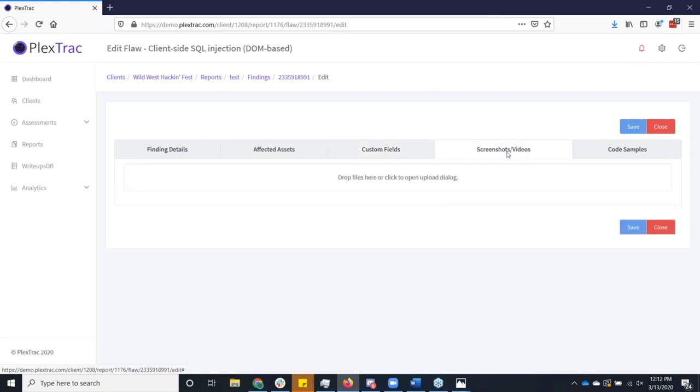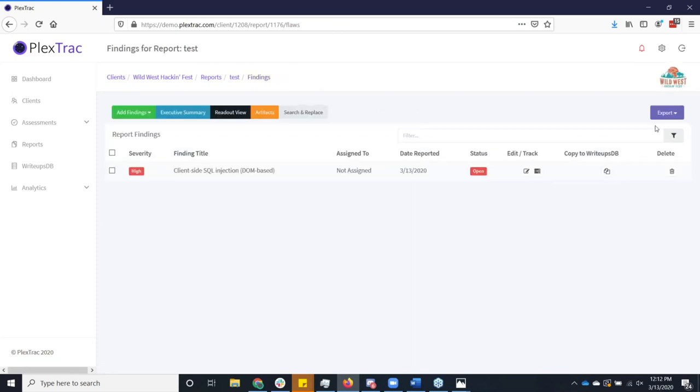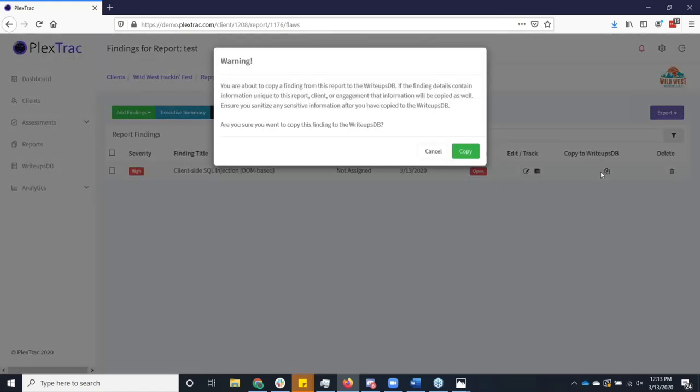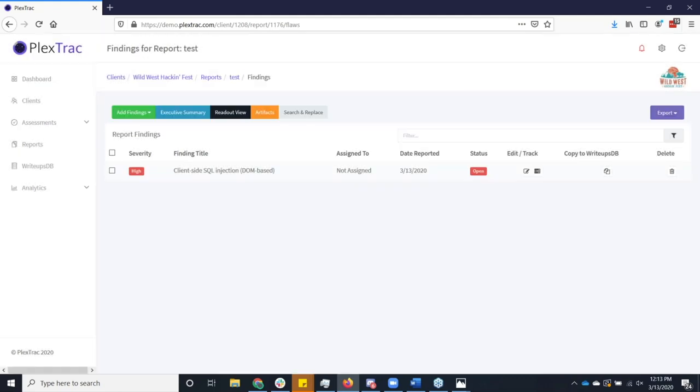I can enrich it with screenshots and videos and code samples and all that. And when I'm doing all this and I'm saving this, I'm not impacting the underlying master copy of this from the write-ups database. I'm just making a local copy. However, should I have done such a great job of enriching and making this better than it was, I'm always free to copy it back to the write-ups database so I can use it in the future. And I don't have to worry about doing all those actions again. I'm not going to pollute my database by going down that route at this point.